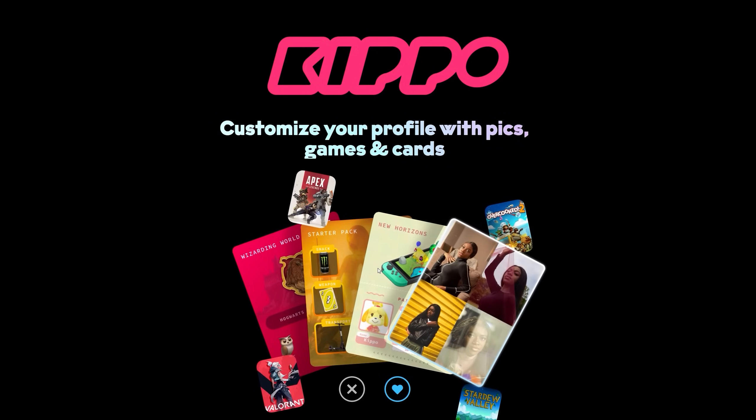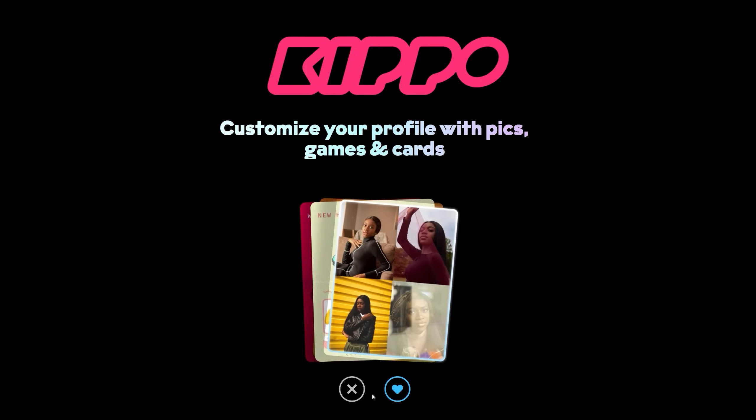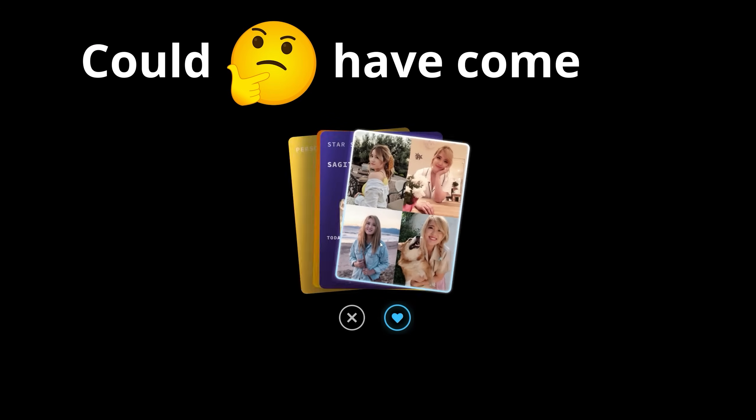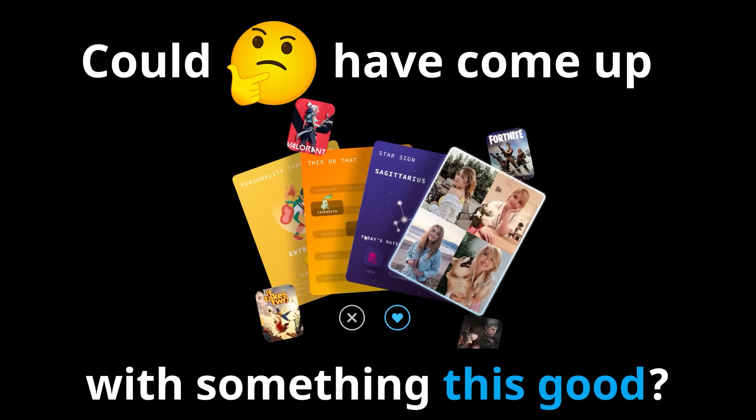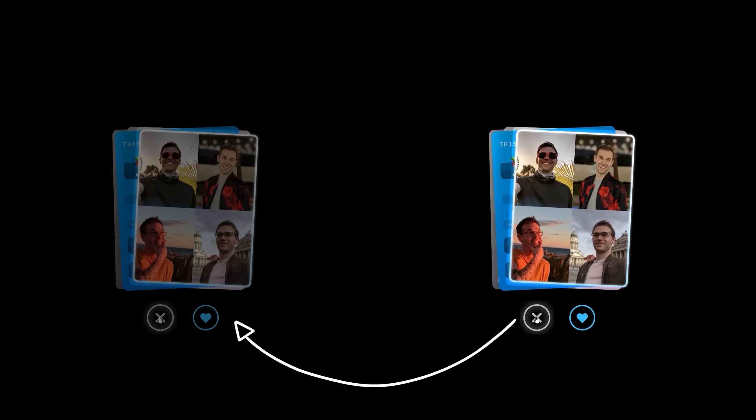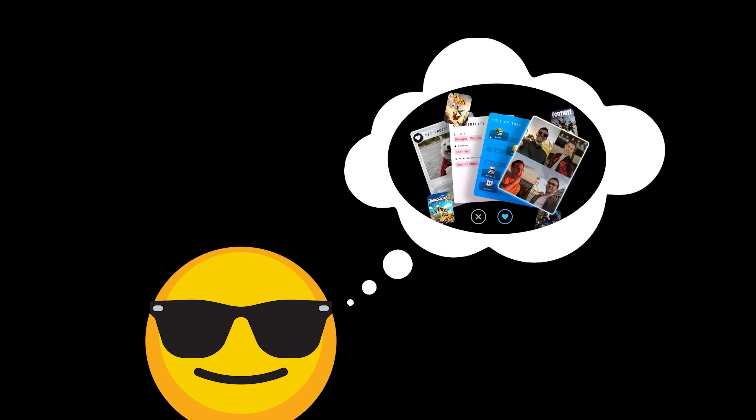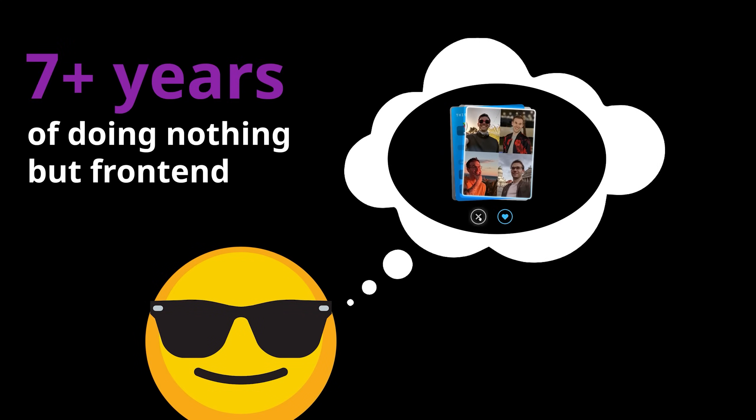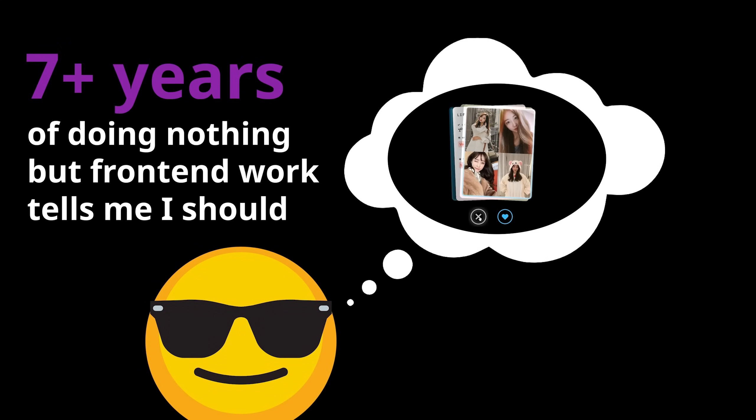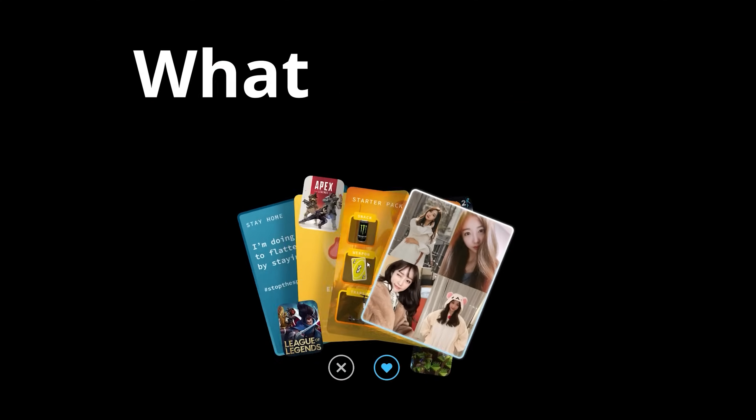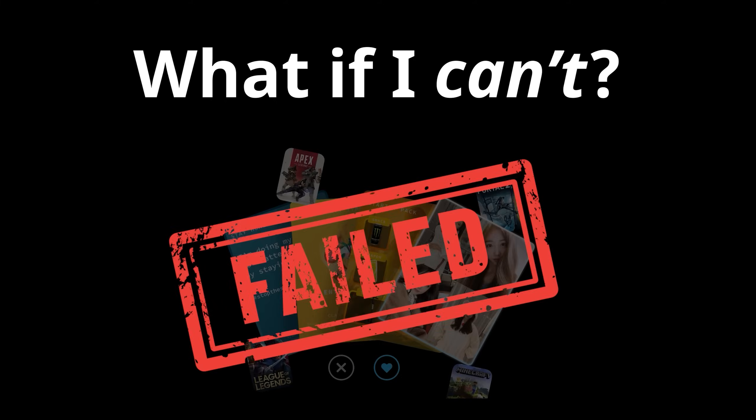Obviously someone who is very good at design created this. Could I have come up with something this good? Could I even just recreate it? My 7 plus years of doing nothing but front-end work tells me I should, but my 25 plus years of anxiety is asking me, what if I can't?